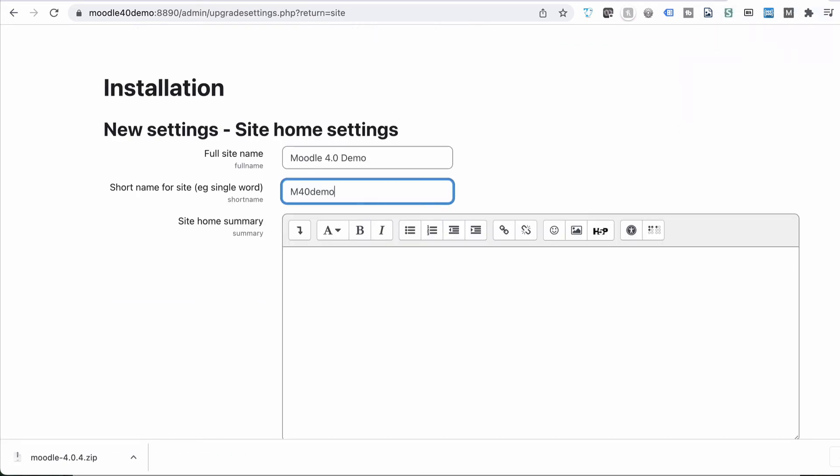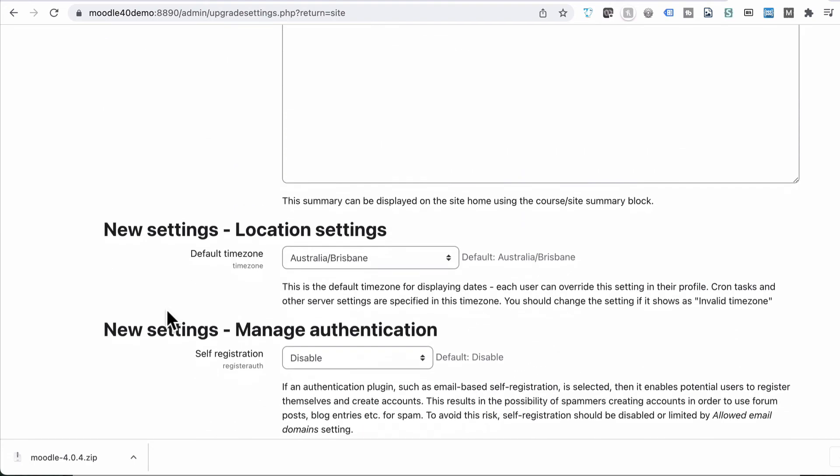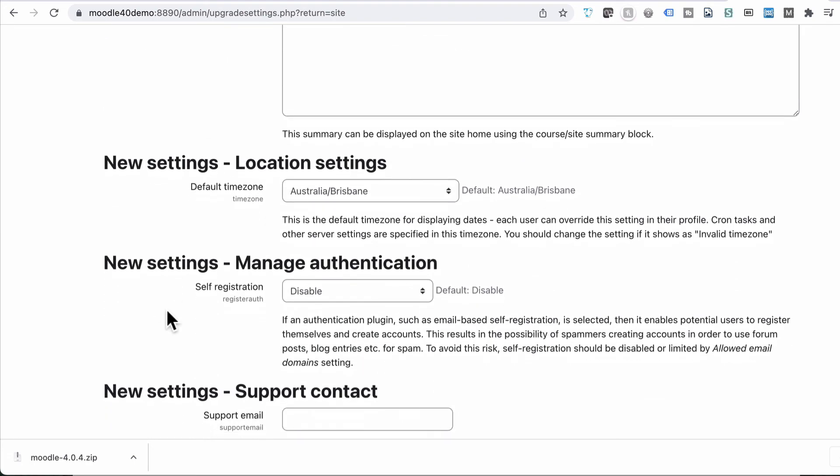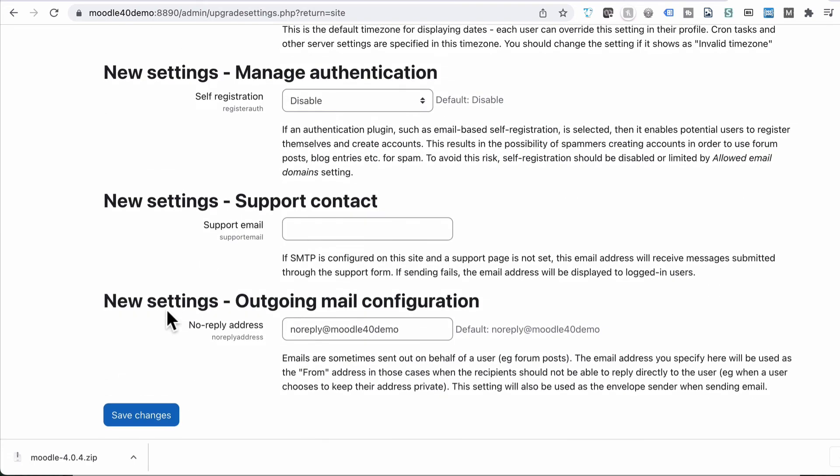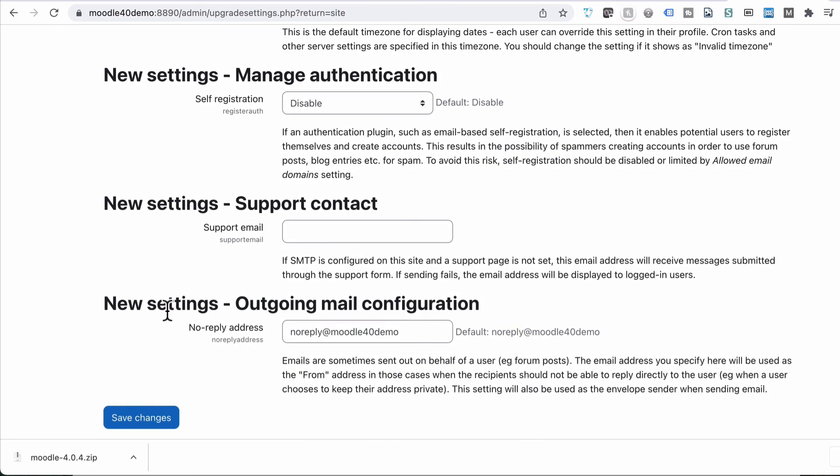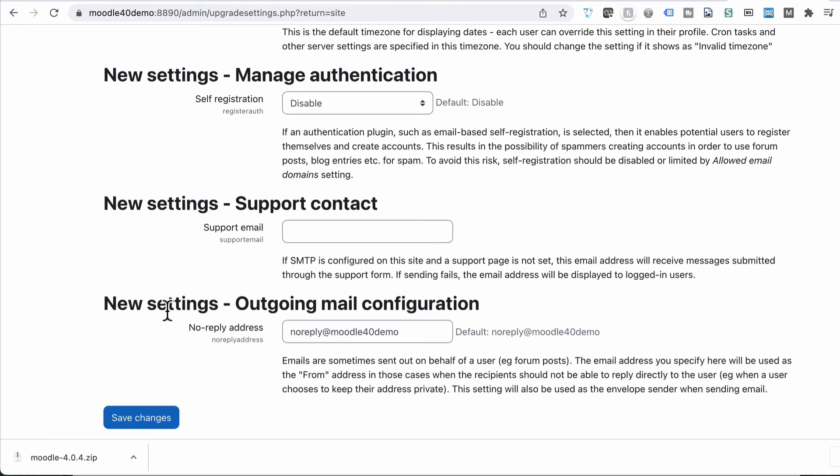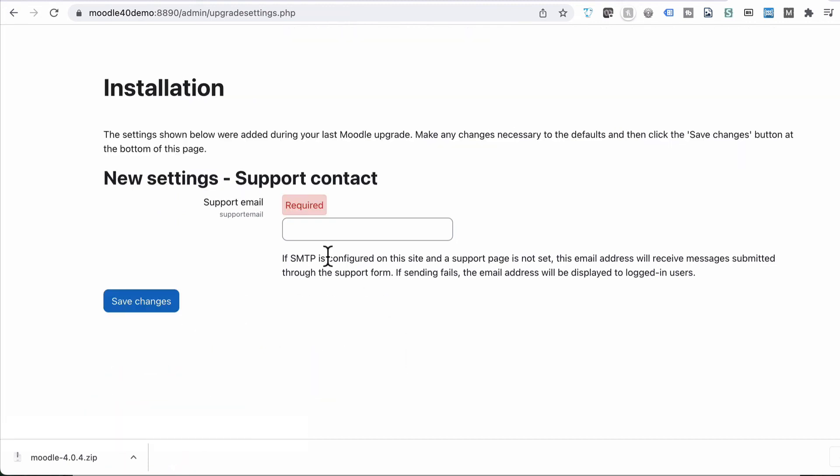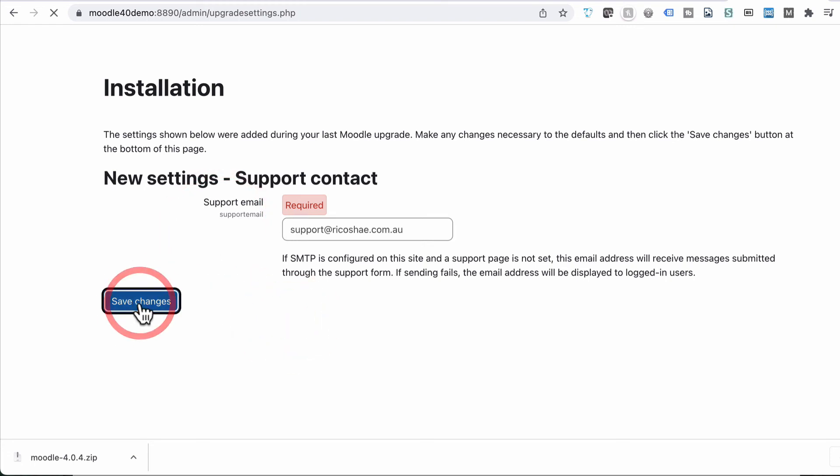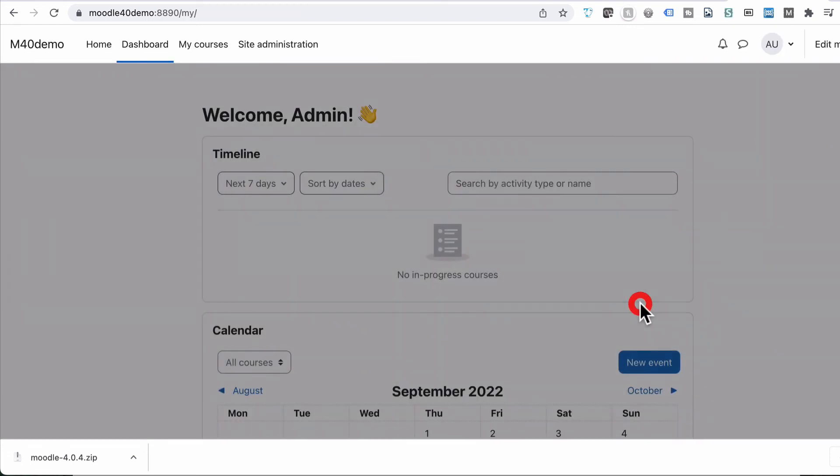We then give our site a name. And a short name. I'll just call it M40 Demo. Then there are settings here you can change. I don't need to change any of these. Save changes. The support email is required. So let's go with support at rickshaw.com.au. Select save changes. That's it.